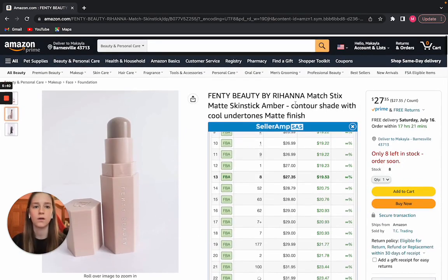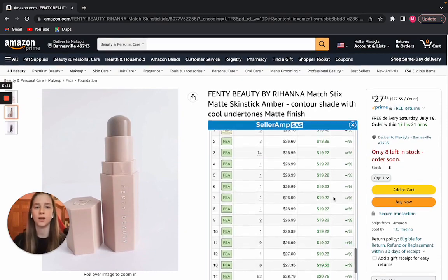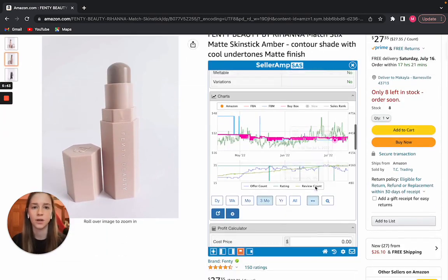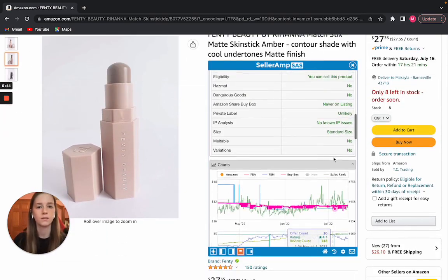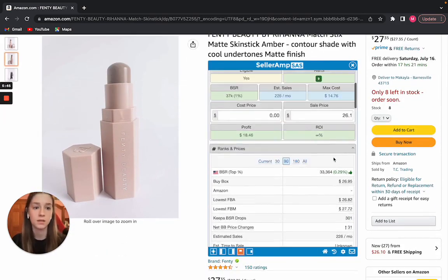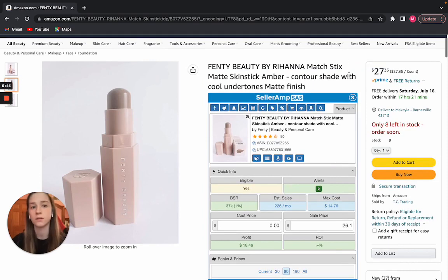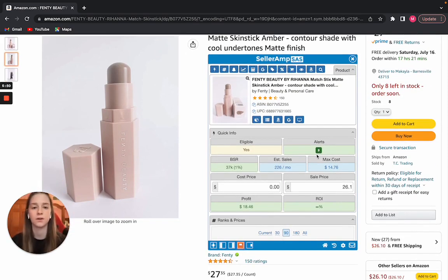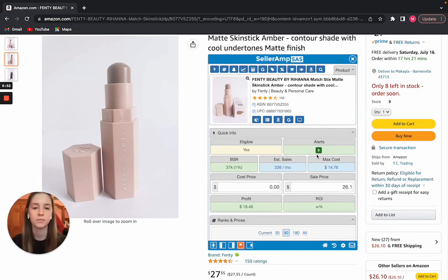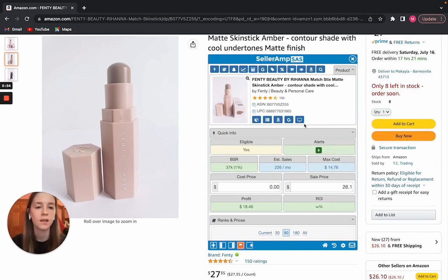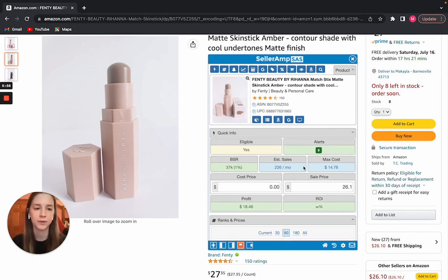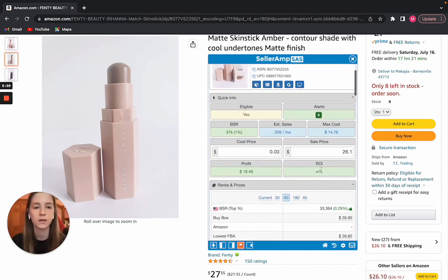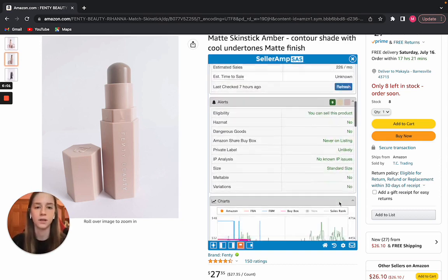So first things first, BSR, I see that's under $50,000, which is my criteria, which makes the cut. Estimated sales, it's about $226,000. Like I said, it tends to be a little bit more conservative. That's checking out.